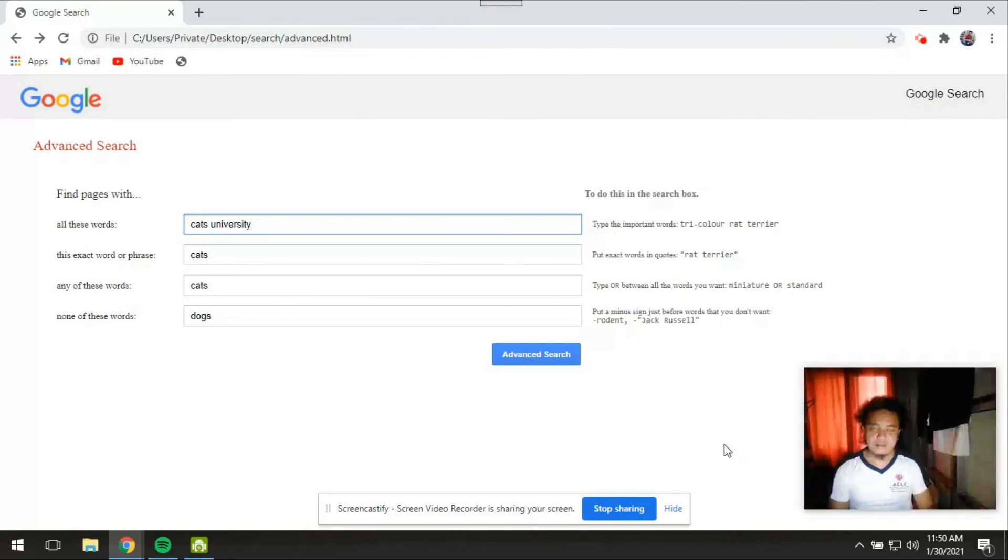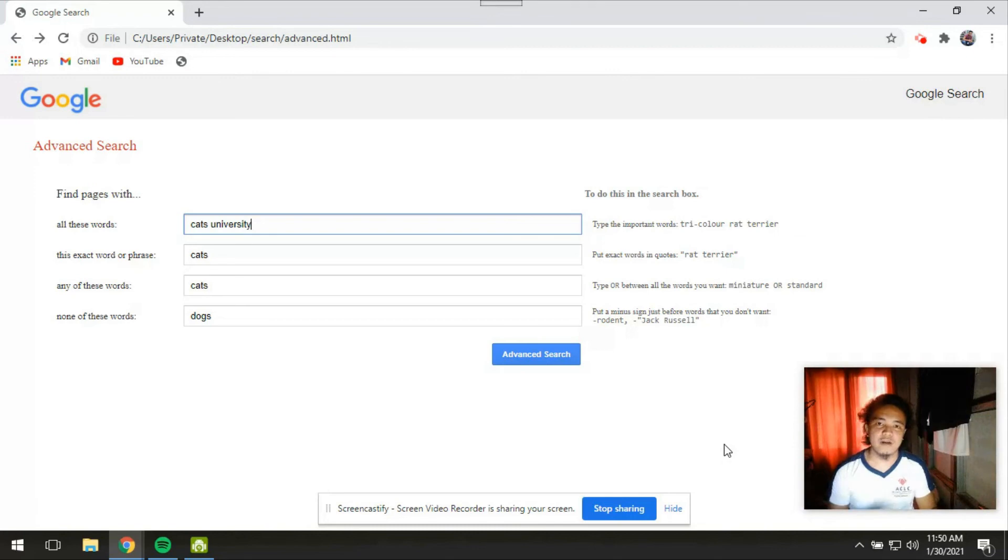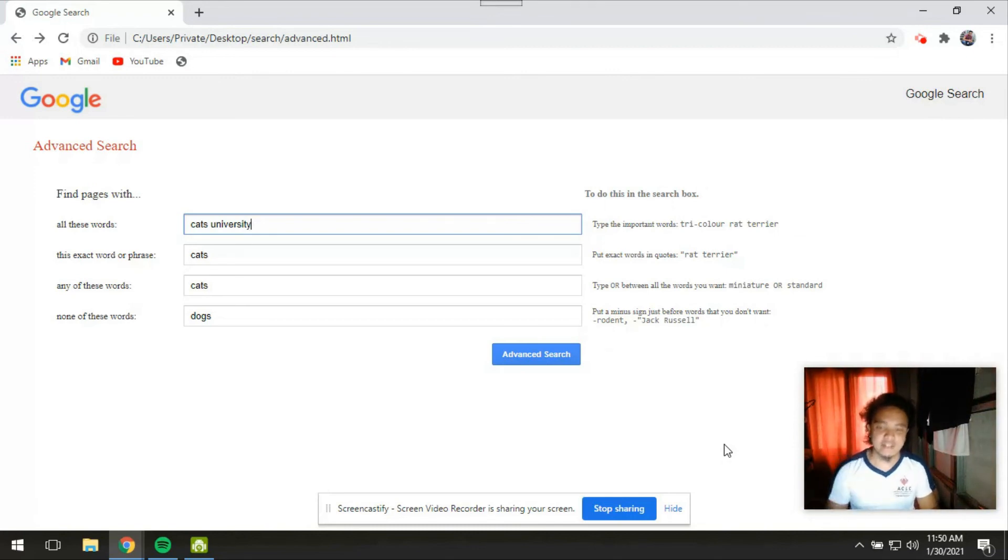So that's it for my first project on CS50 Web. My name is Andrew and this is Search.